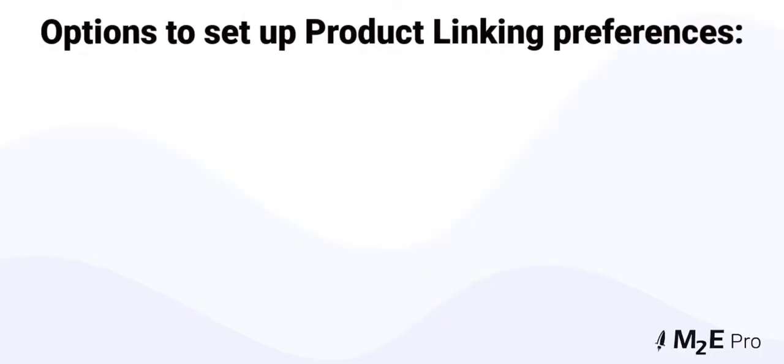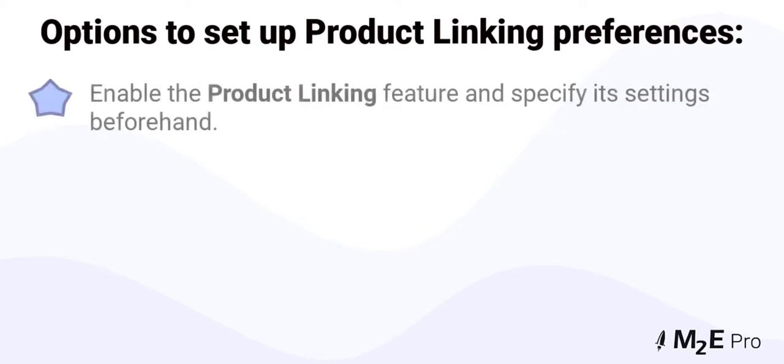M2E Pro offers you three options to set up your product linking preferences. Option 1 is to enable the product linking feature and specify its settings beforehand.